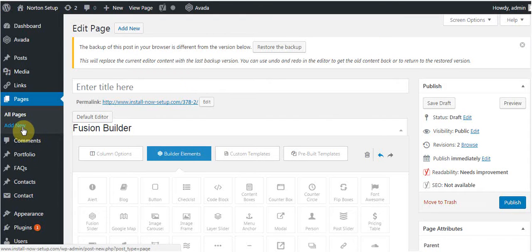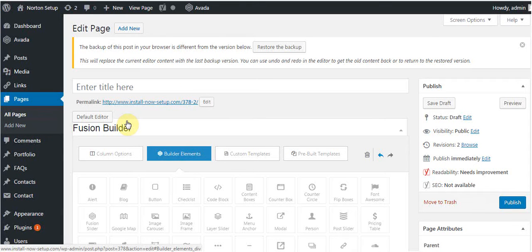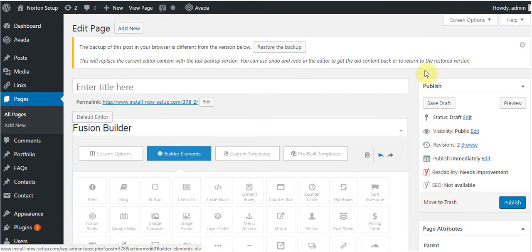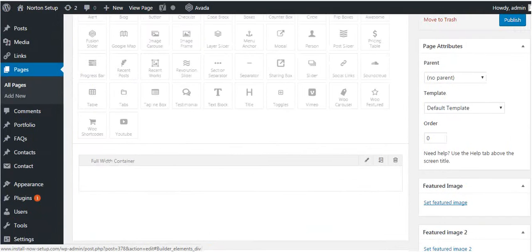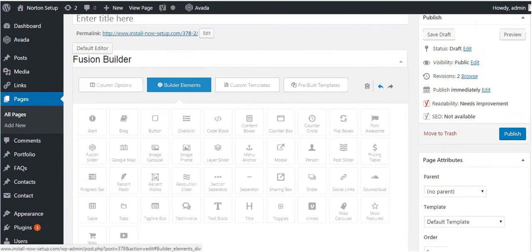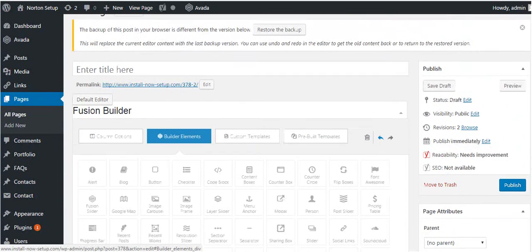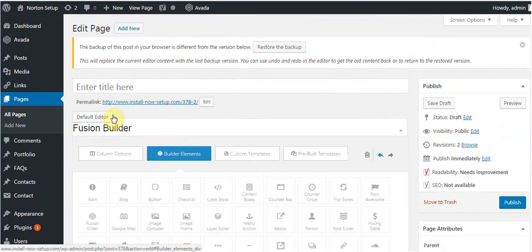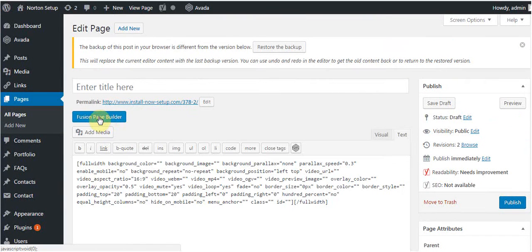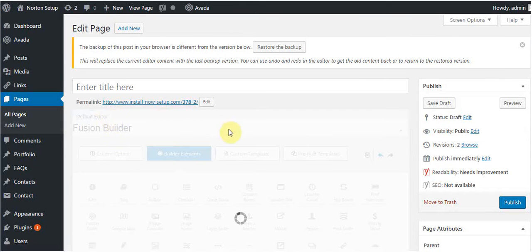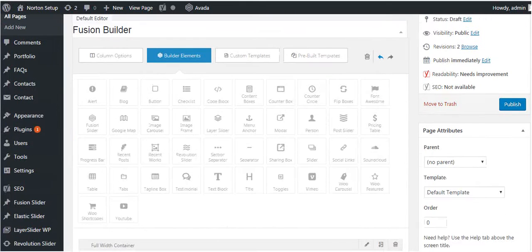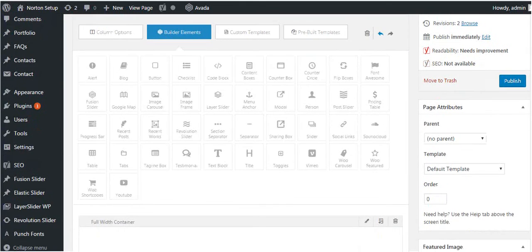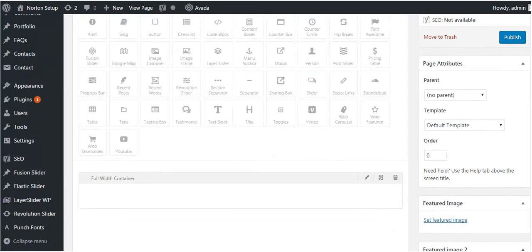I'm going to add new pages in the WordPress website. I have already installed the Avada themes and Fusion Builder and some useful plugins. There are two editors: the default editor and Fusion editor. You just need to go to the Fusion editor.